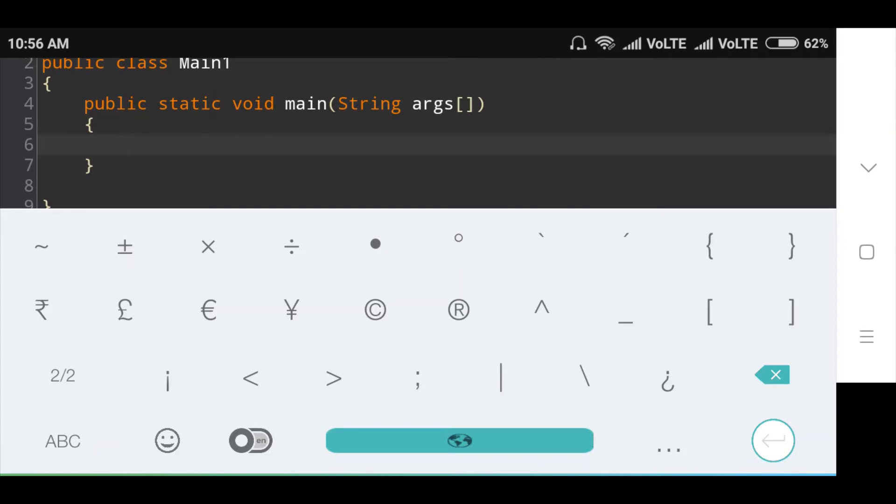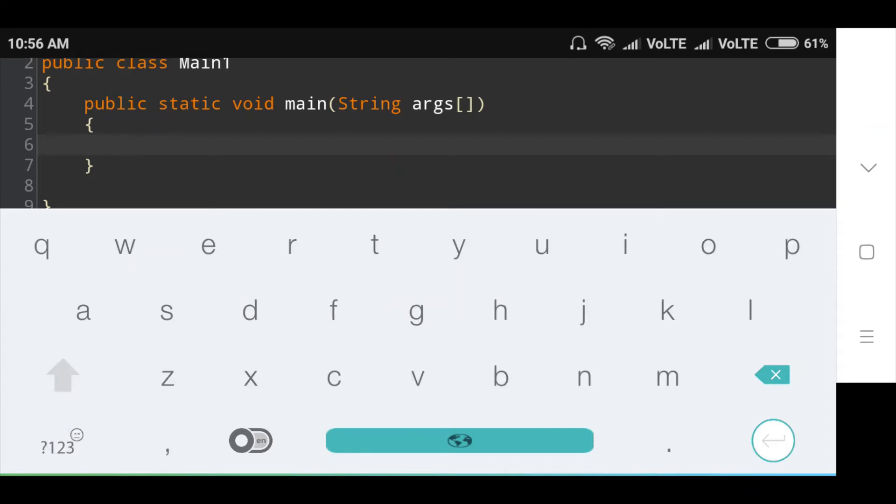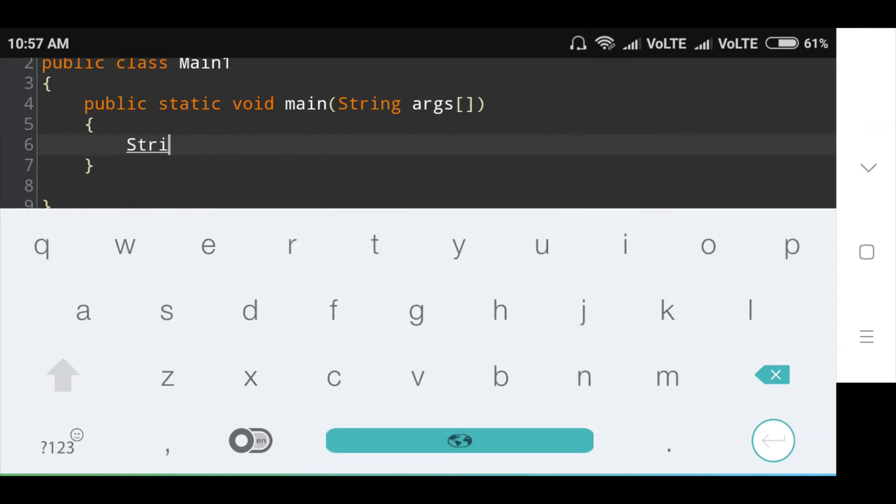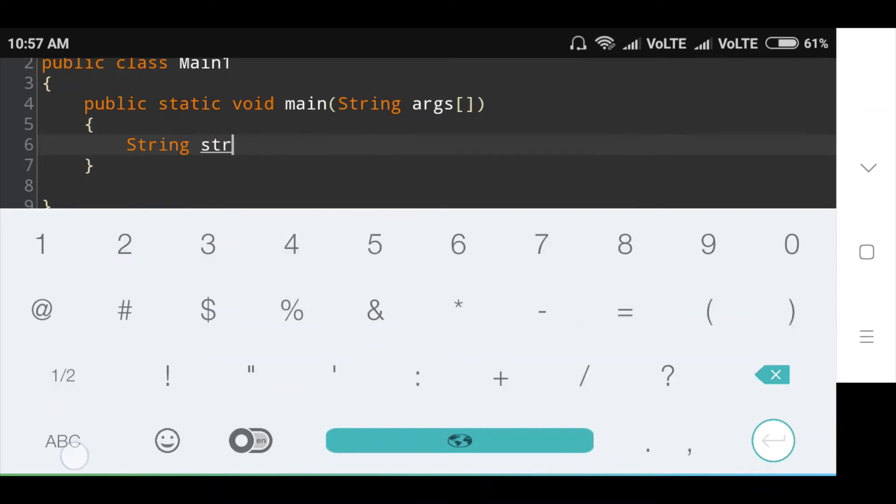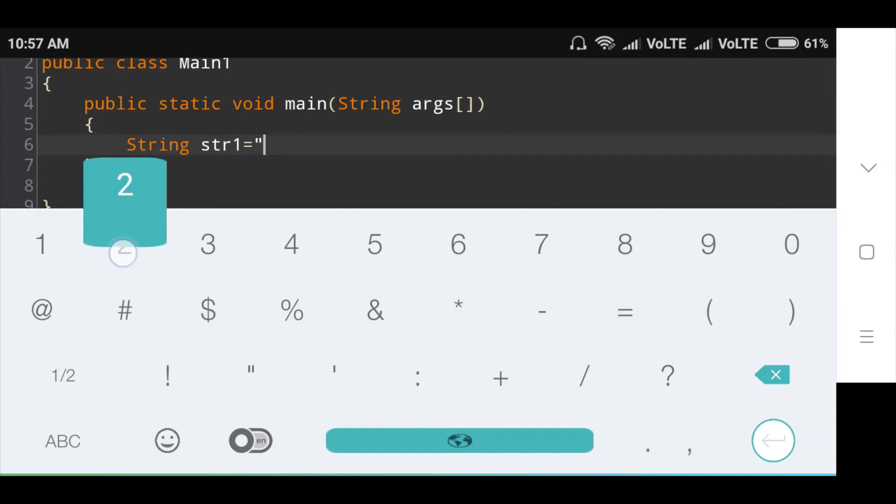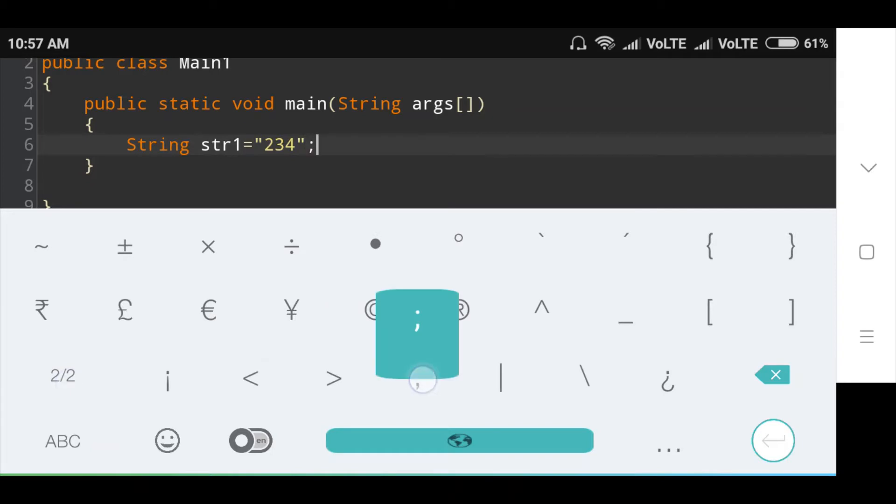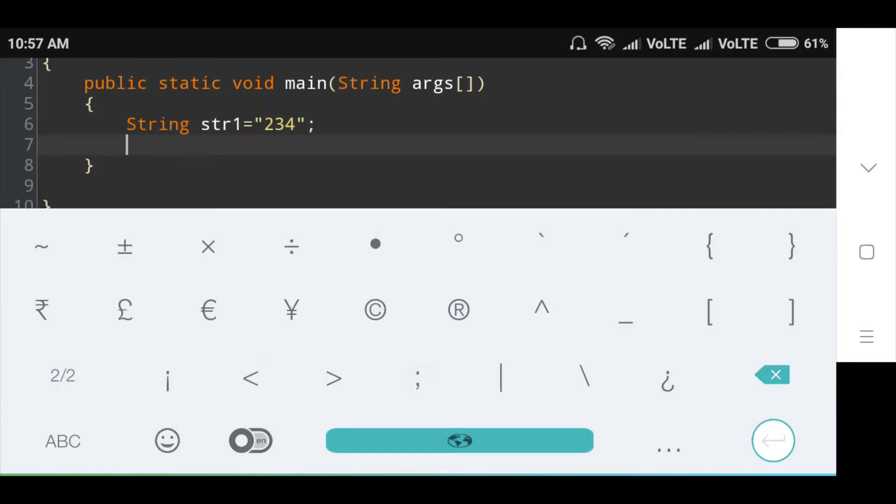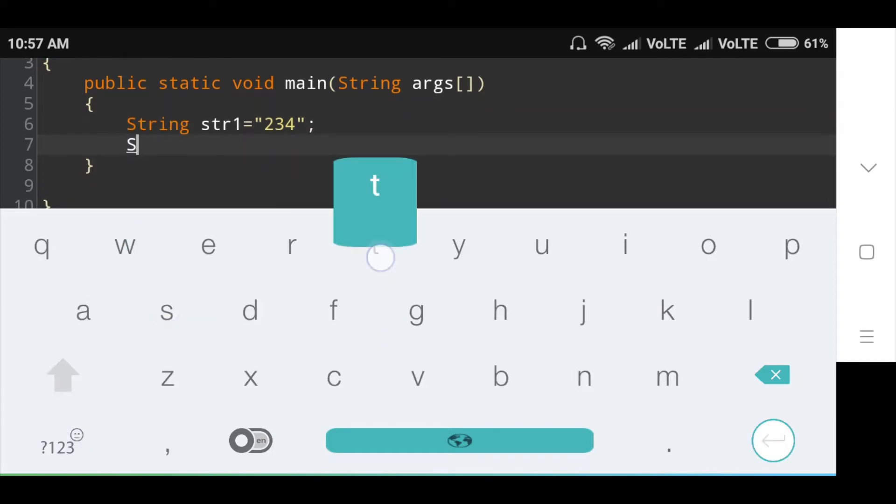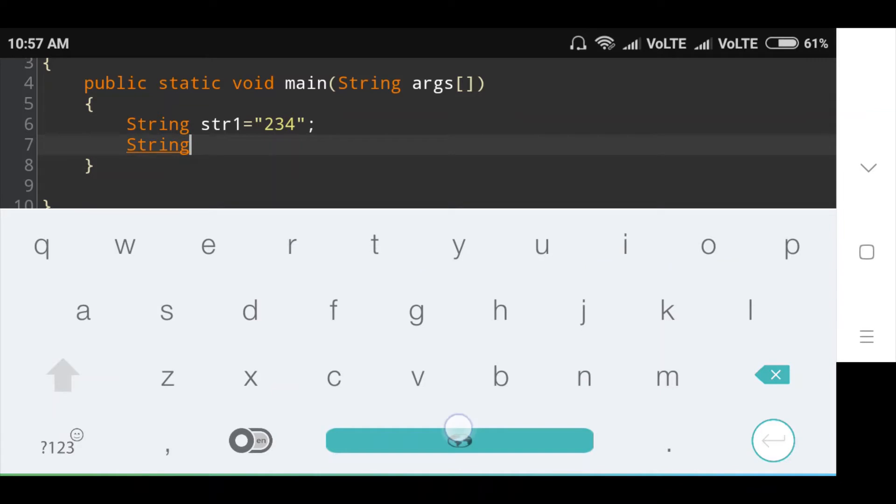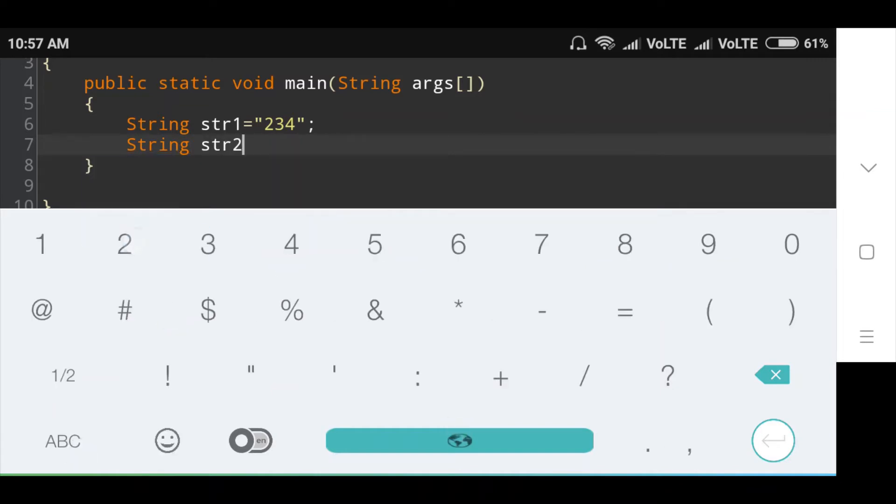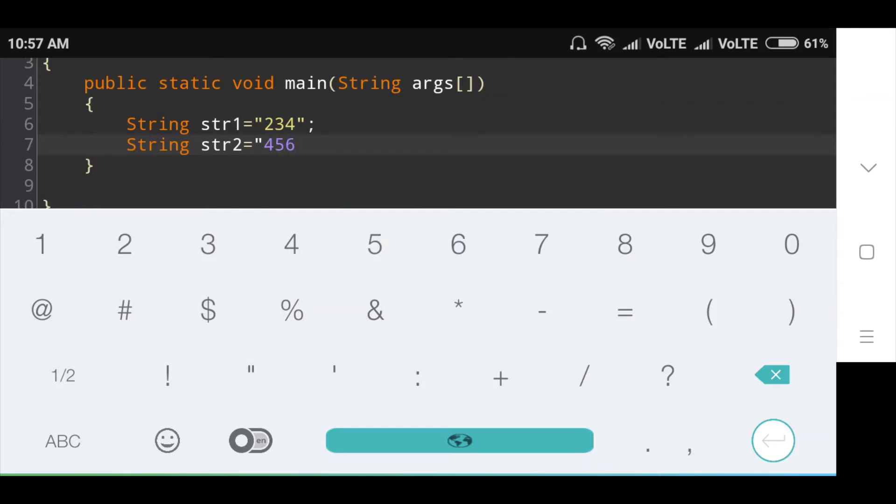I will create two string variables. String str1 equals 234, then second string str2 equals 4567.